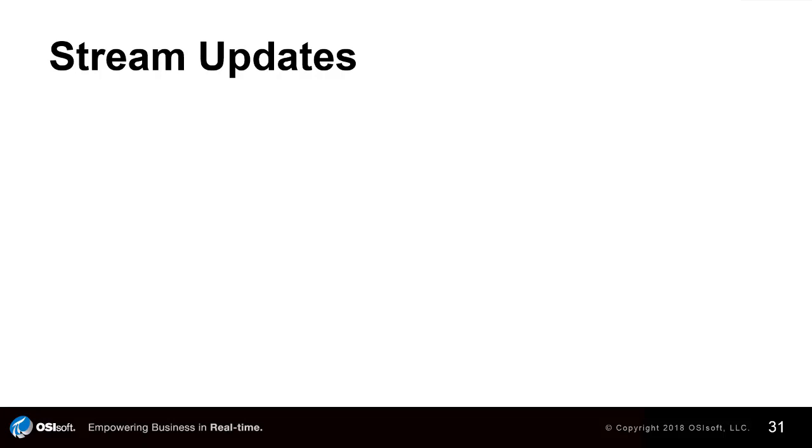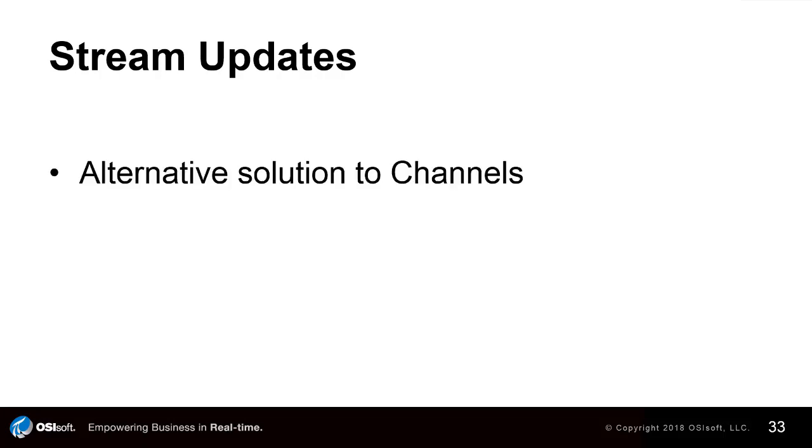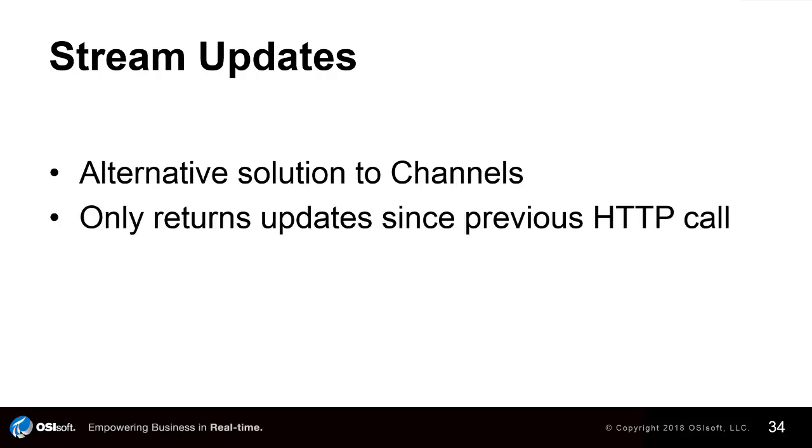In this video we're going to be discussing Stream Updates. Stream Updates is a similar concept to WebSockets in that it allows you to retrieve only new values from attributes and points as events are added and the streams are updated.